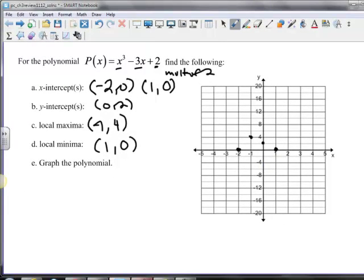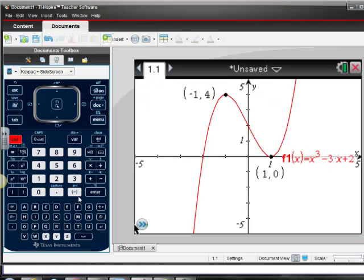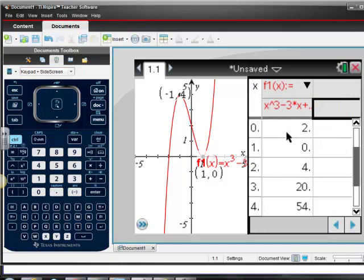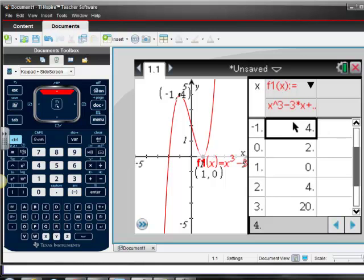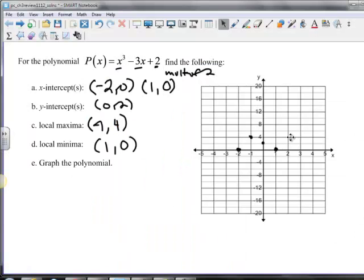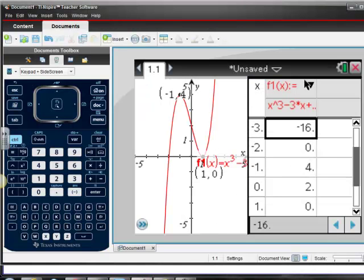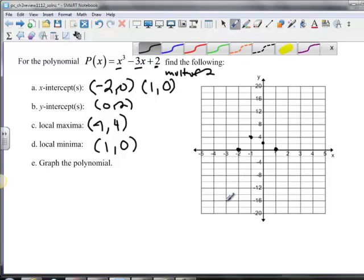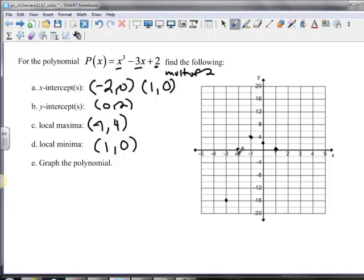The last thing we want to do is get a couple extra points. We can do that by pressing Control+T — if you have the 84, just do second graph. We can see (0, 2) — we got that one — (2, 4), and (3, 20) is a point. We can also see that (-3, -16) is a point. So let's go ahead and plot those. Negative 3, negative 16 right there.